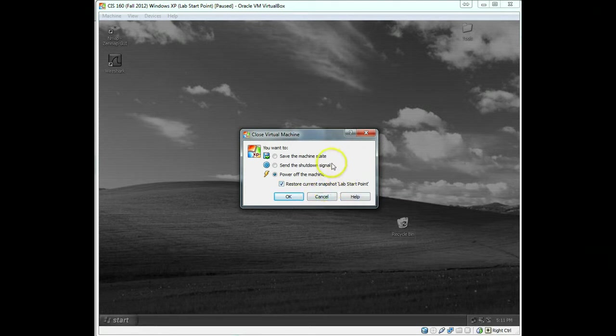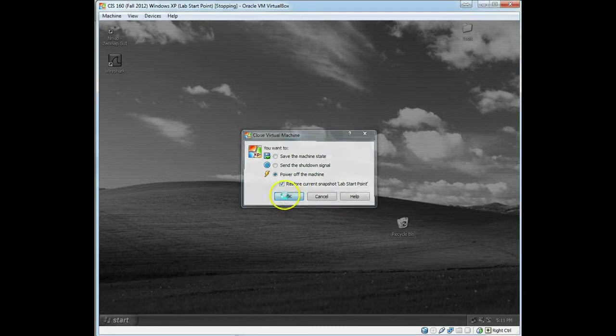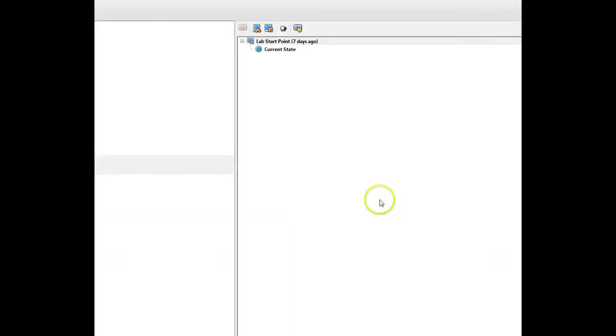Okay, now, as soon as you do that, what we're going to do is click OK, and the machine shuts down, and it actually has restored everything.